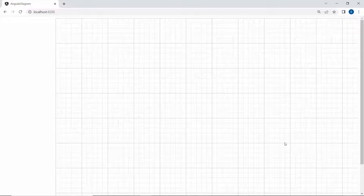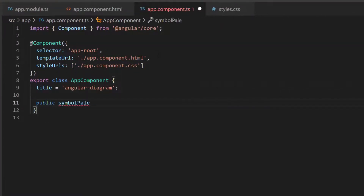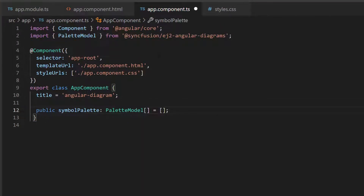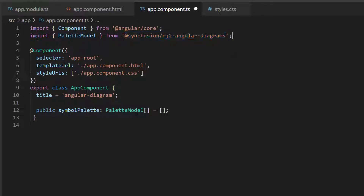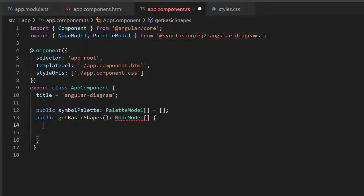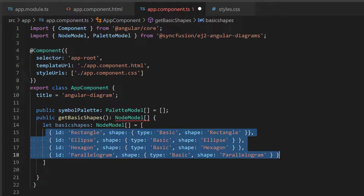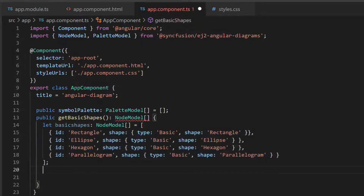Next, I will show you how to add symbols to the palette. To do that, first I define the variable Symbol Palette of type PaletteModel, and import this interface from the SyncFusion Diagram package. Next, I want to add basic shapes in the palette, so I define the method getBasicShapes of type NodeModel, and import this NodeModel interface from the SyncFusion Diagram package. Next, I add the variable basicShapes of type NodeModel and define the properties id and shape with appropriate values. Then I return those values using the basicShapes variable.